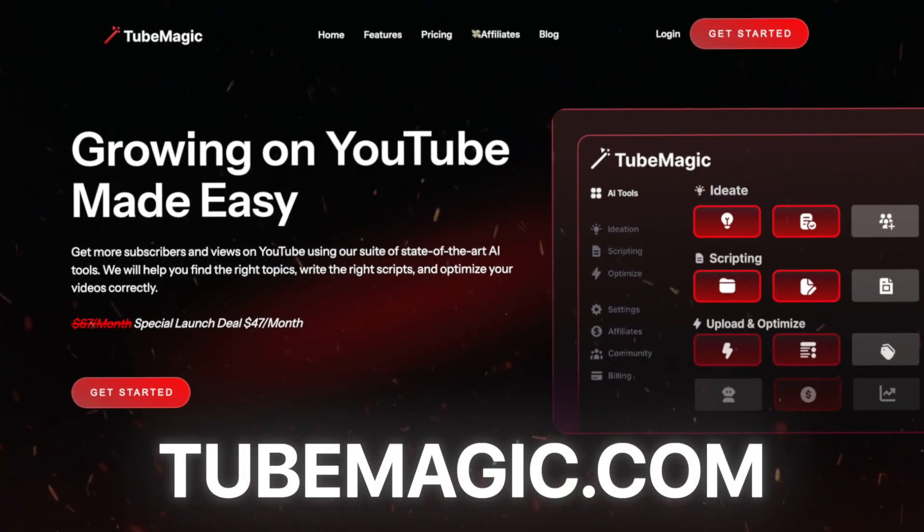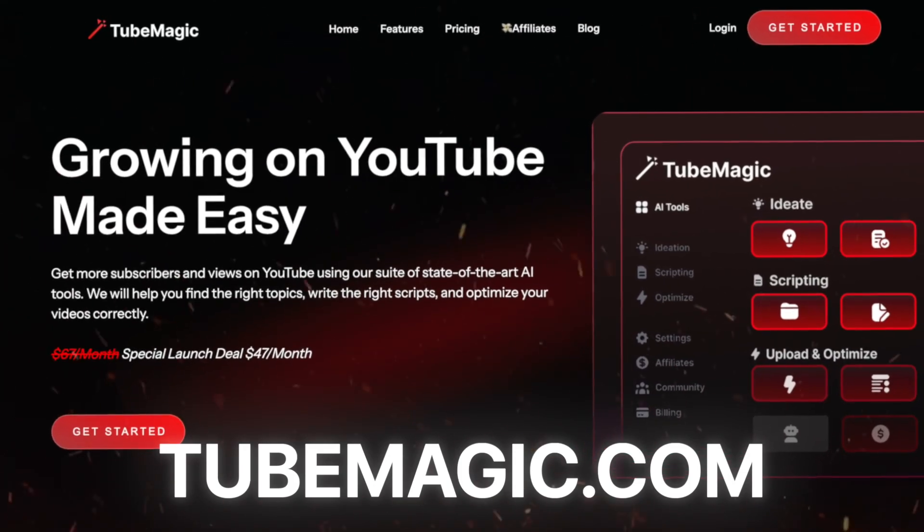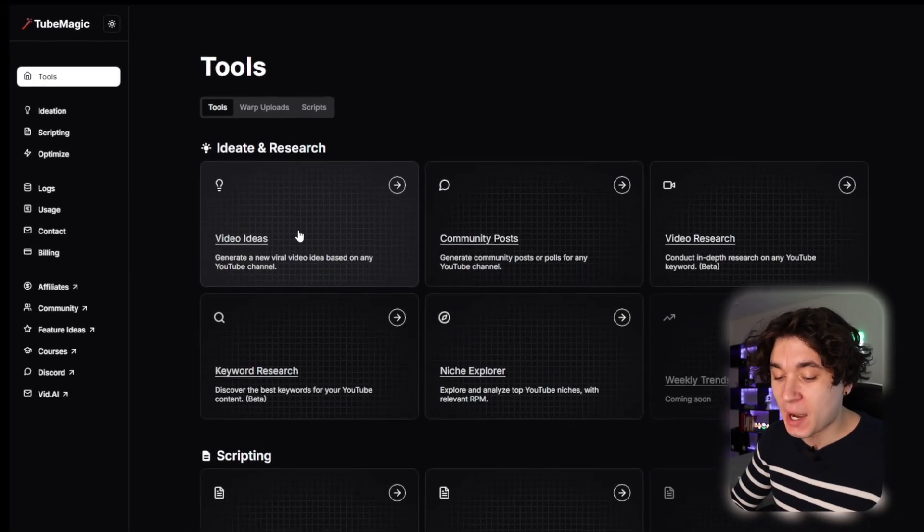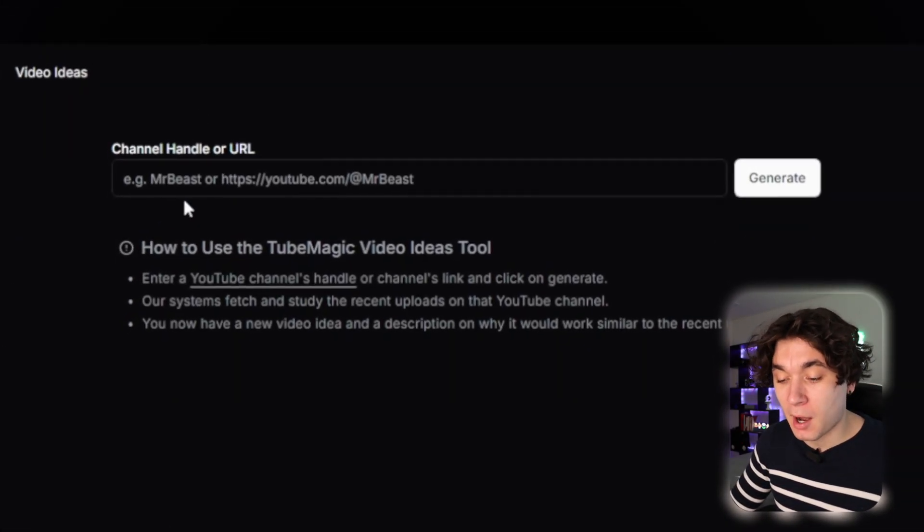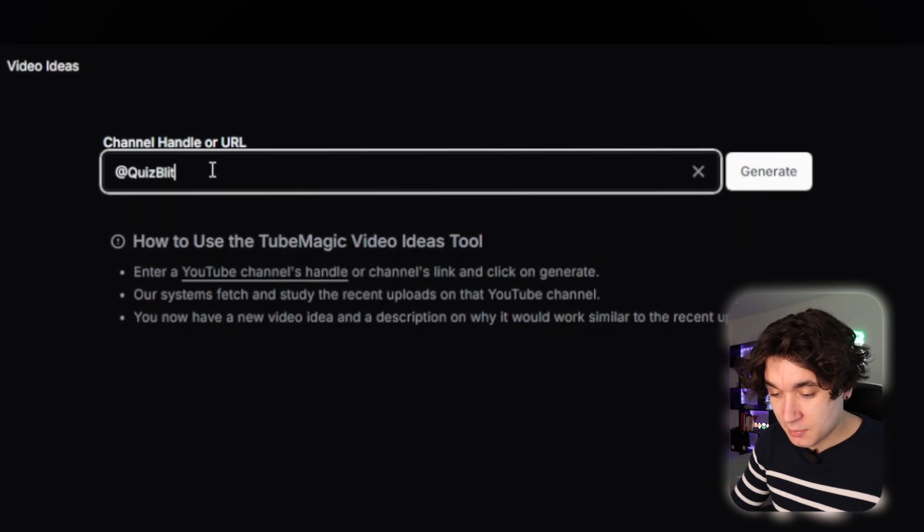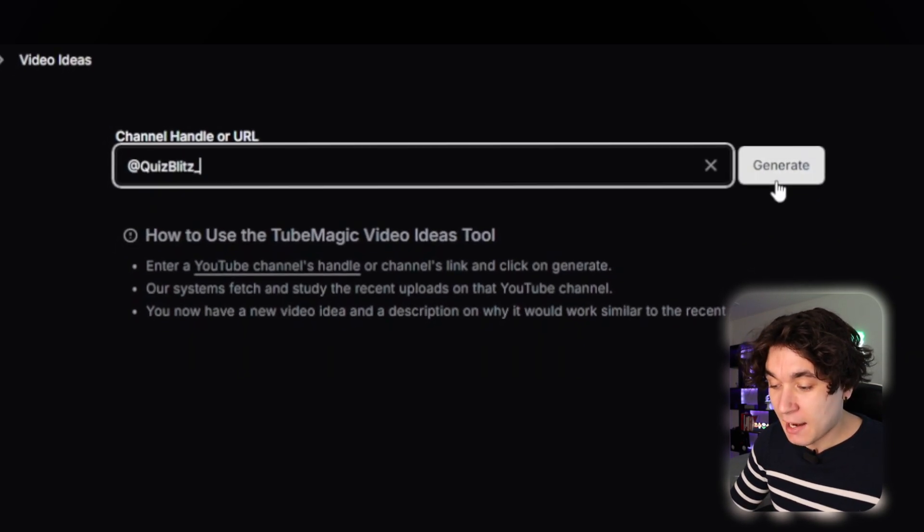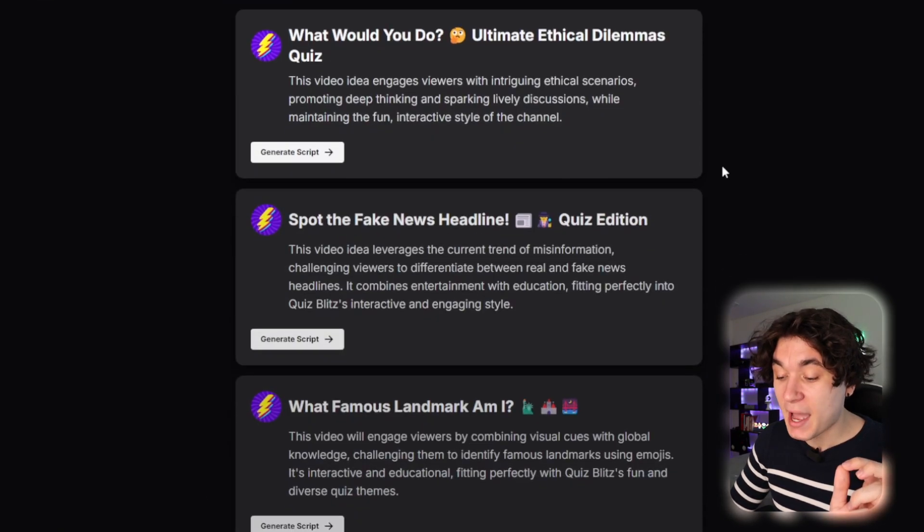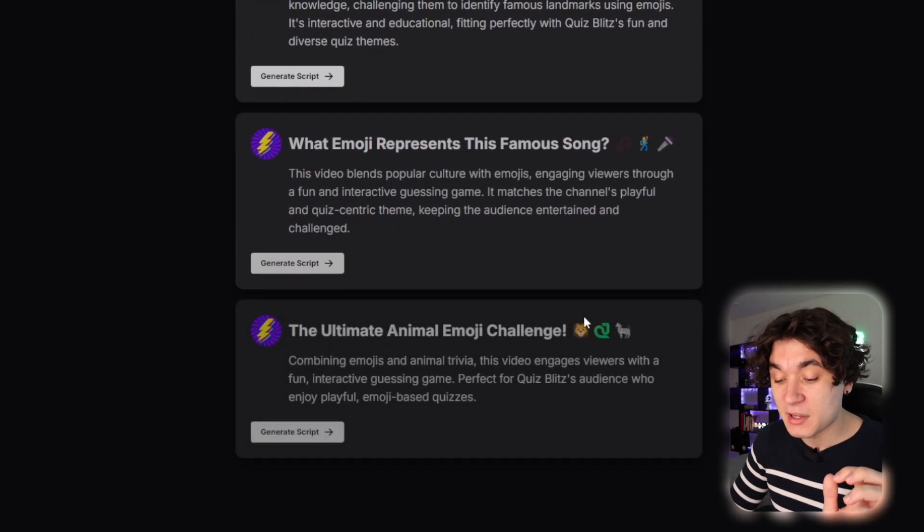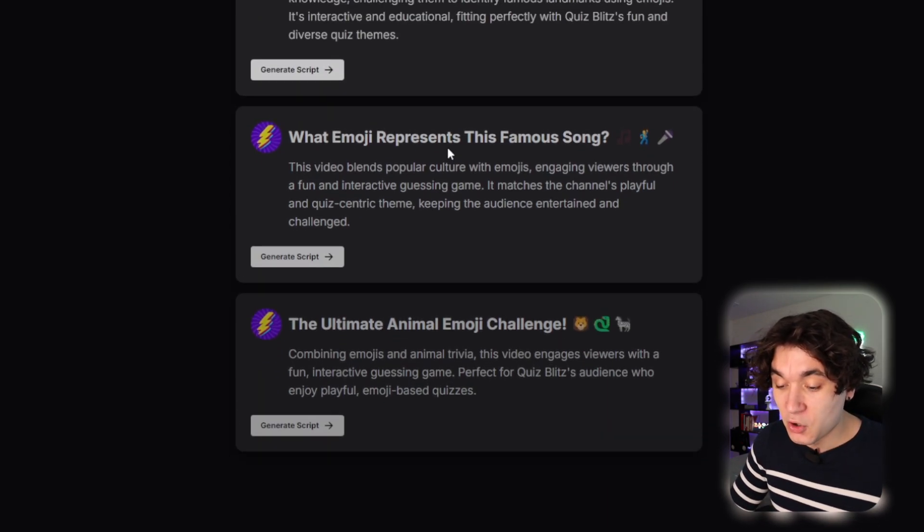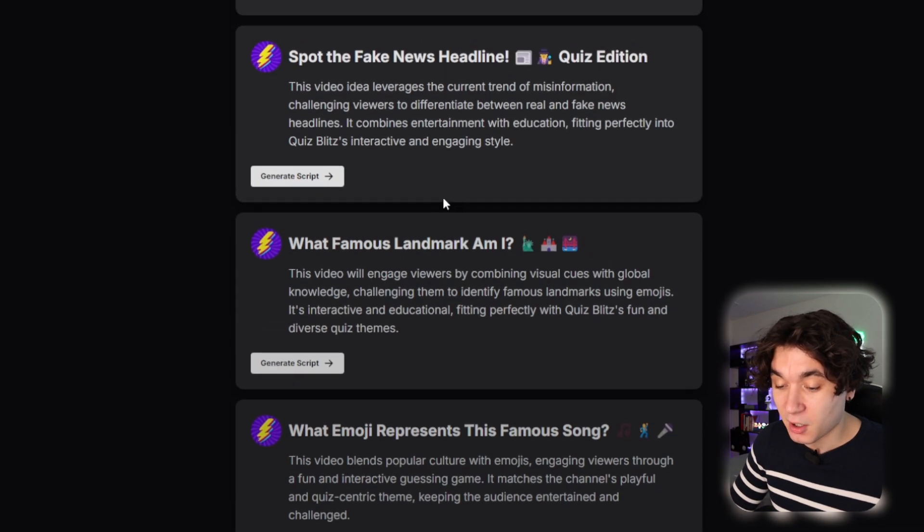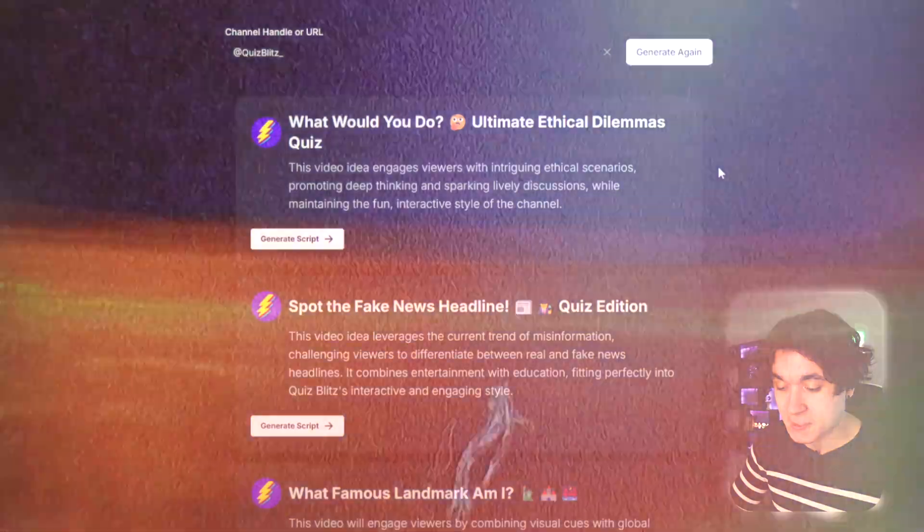Starting off on 2Magic, an AI software dedicated to helping you grow on YouTube and get viral videos, I'm gonna go to the video ideas tool right here. Now in this box over here, we're gonna put in the handle of the channel we're modeling. So in this example, it's going to be Quiz Blitz underscore because that's their channel handle. And I'm gonna hit on Generate. Now every time I hit on Generate, 2Magic makes me unlimited, unique, viral-worthy video ideas.